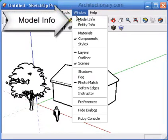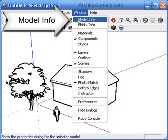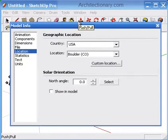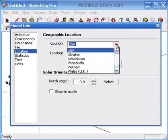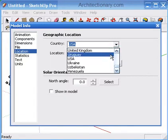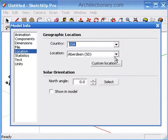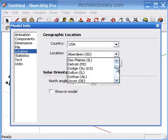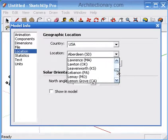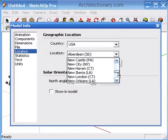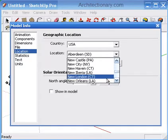Welcome to the Shadows tutorial. To have accurate shadows in your model, you must first tell SketchUp where the model exists in the world. Open the Model Info window from the Window menu and open the Location tab. Here you may choose your country and exact location. We'll randomly assign a location for this example.